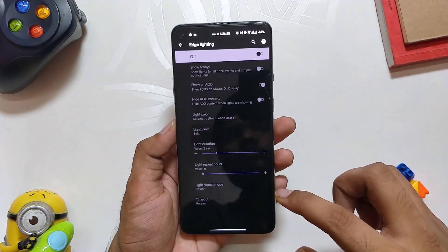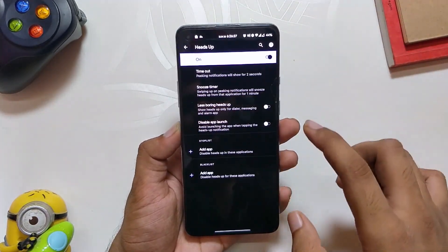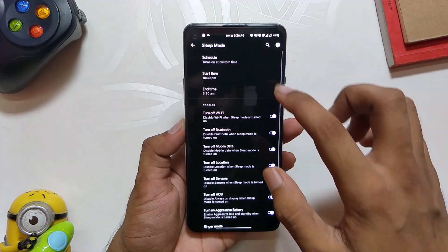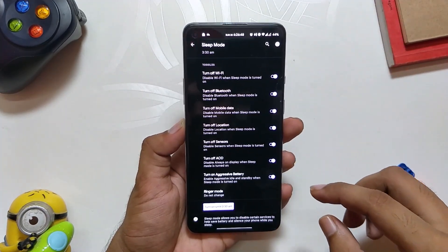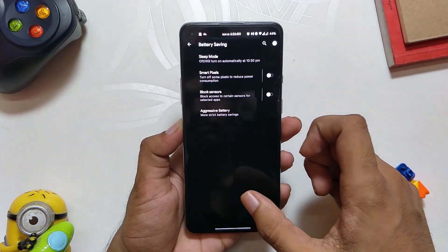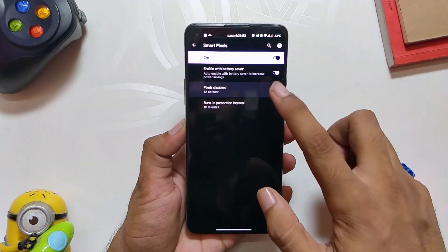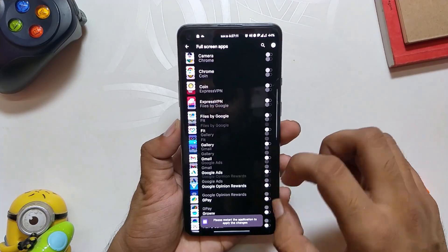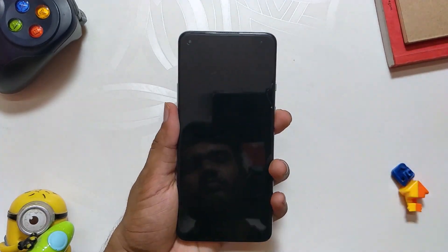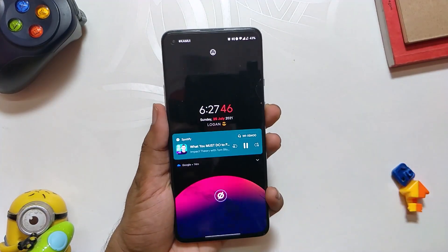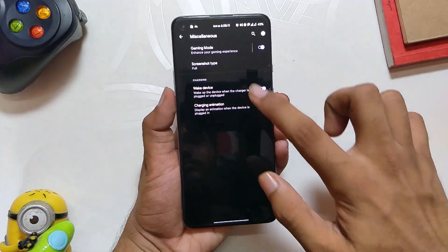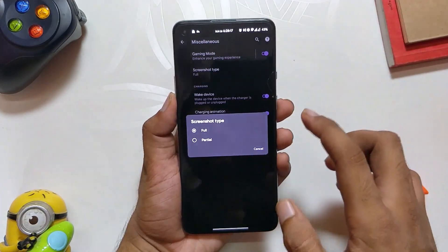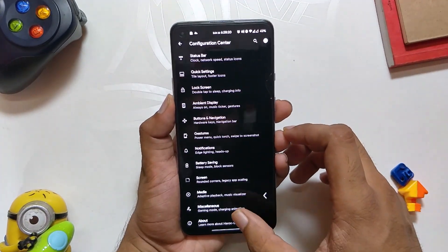Under notification options, you can customize edge lighting and heads-up notifications. After that, you have battery saving options, including a Sleep Mode where you can schedule sleep and most battery-hogging services will be turned off — very handy for reducing idle battery drain. You also have Smart Pixels and sensor blocking options. Under Screen, you can change the cutout style and configure full screen apps. Under Media options, you can set up the music visualizer and change whether you want album art displayed on the lock screen. Under Miscellaneous, you get gaming mode, and options to take either a full screenshot or a partial screenshot.